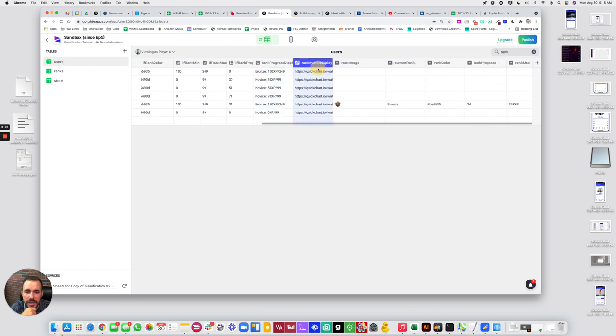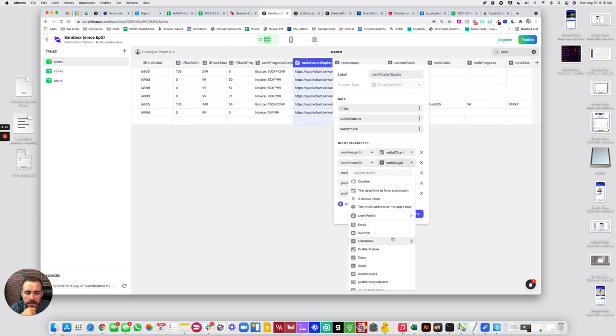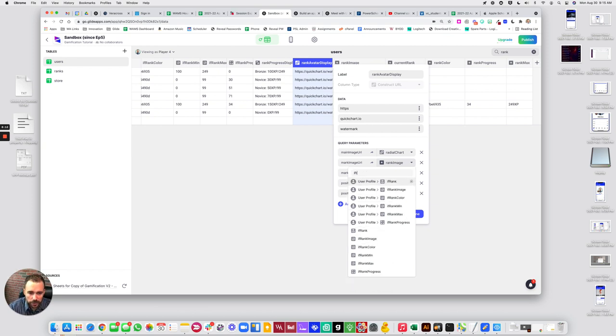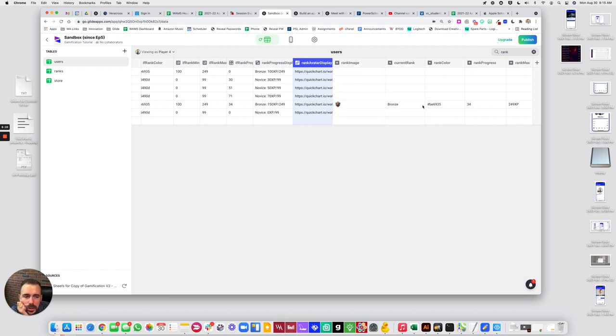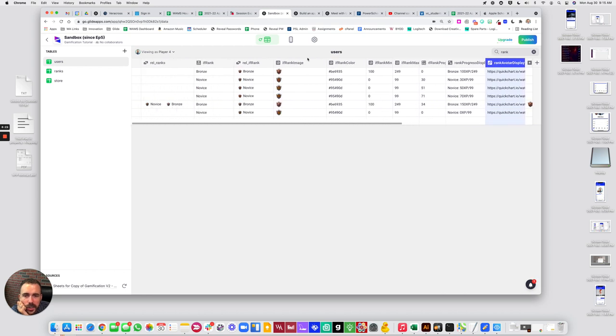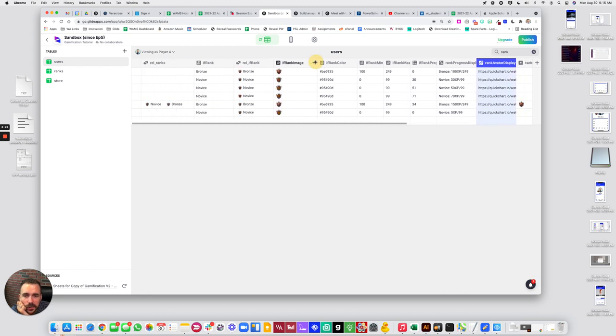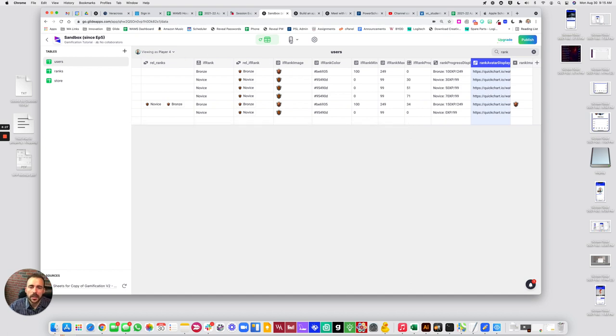Rank avatar display. This will be, instead of the rank image, it'll be the if rank image. What? Done. Is that it? What to do with rank? Did I fix it? Alright, let's take a look.